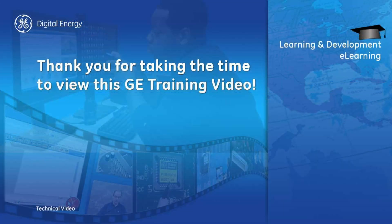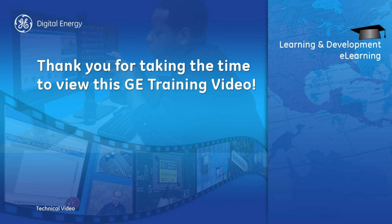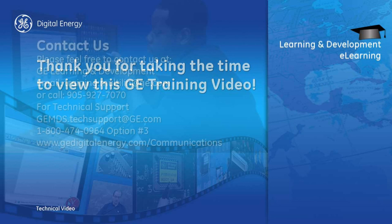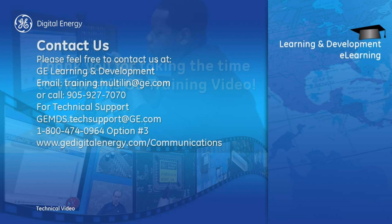Thank you for watching another GE MDS training video. For more information, please see our other videos, or visit our website at gemds.com. Thank you.